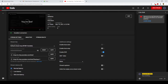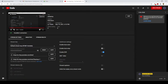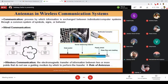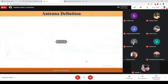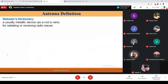Think about the communication that is happening between the Mars rover and our Earth deep space network. From a dictionary point of view, an antenna is usually a metallic device such as a rod or wire that is used for radiating or receiving radio waves.